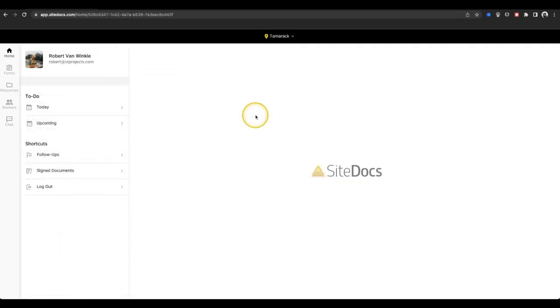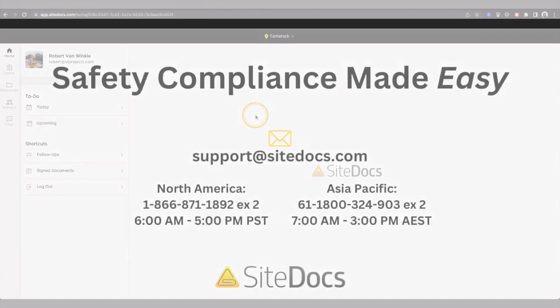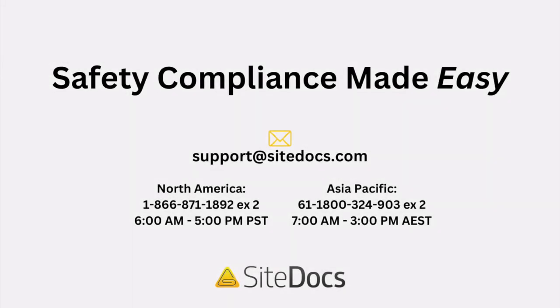And that's the whole SiteDocs web app in a nutshell. If you have any questions about our web app or anything else to do with the SiteDocs program, please feel free to reach out to our wonderful support team at support at SiteDocs.com.